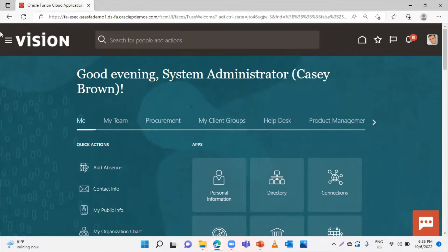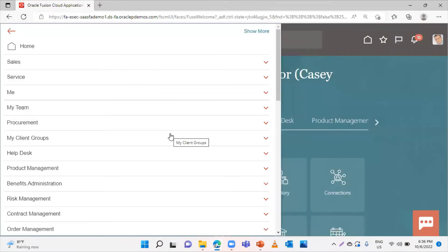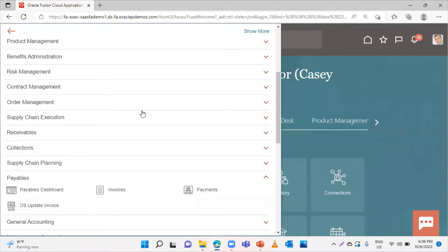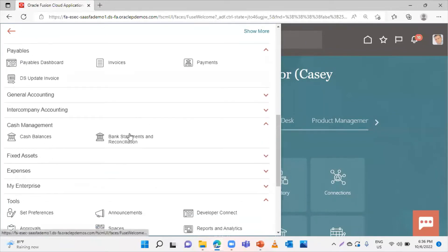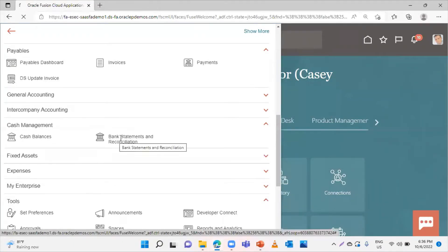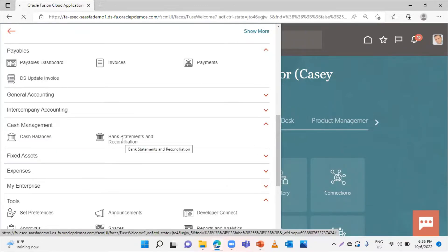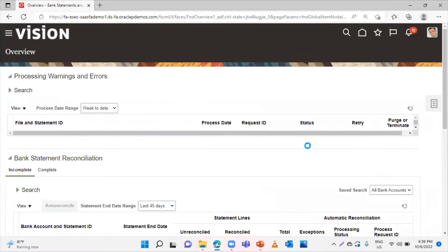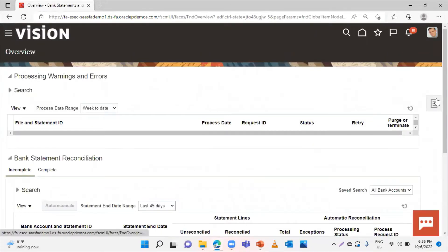Here in the application, go to Navigator. Then we will go to Cash Management Workbench. First, select Bank Statement and Reconciliation. Click on Task List.